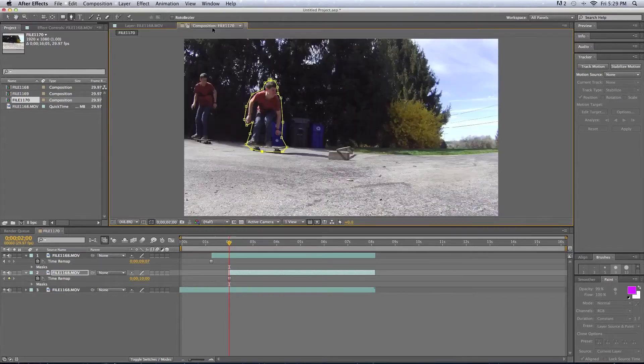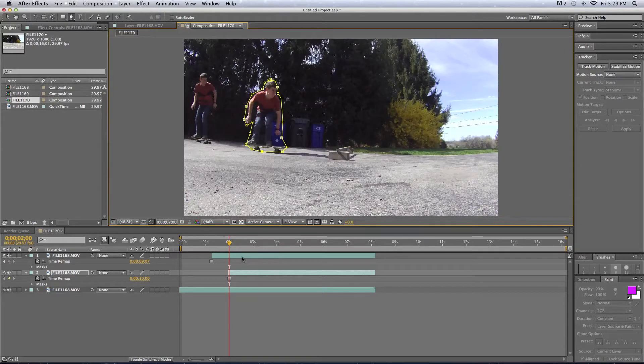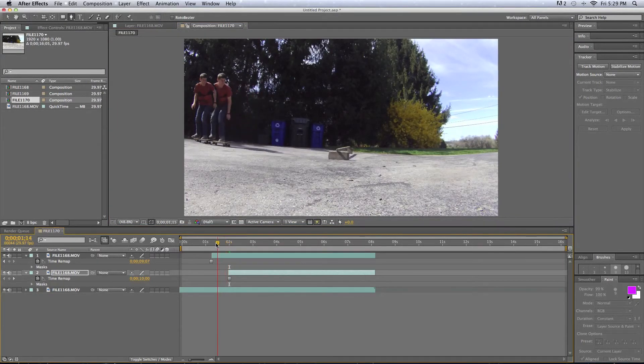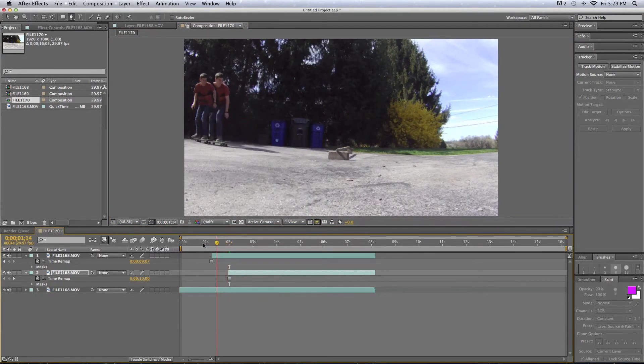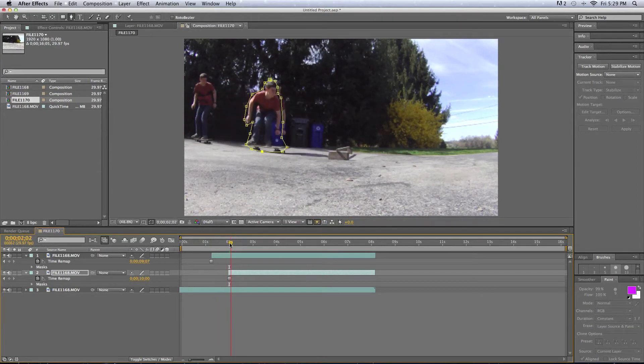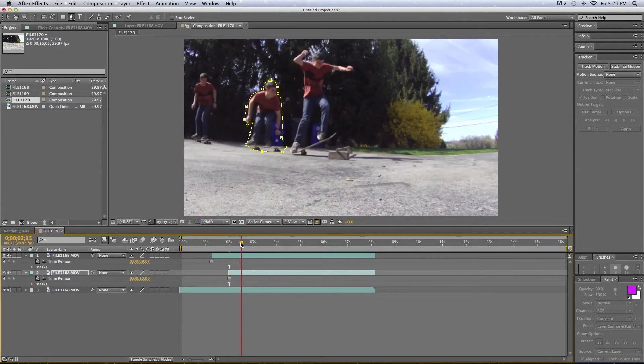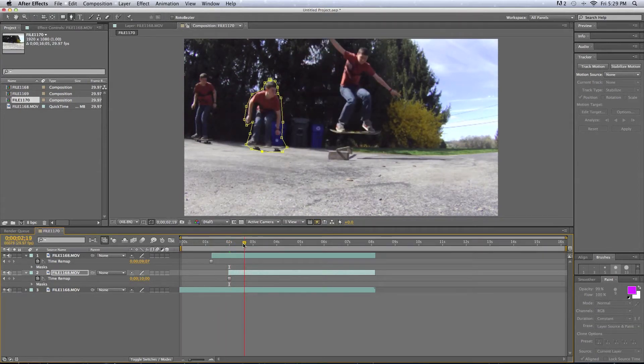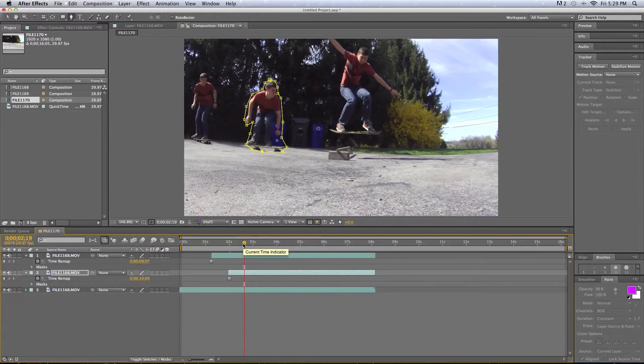We'll take a look at the Composition tab, just do a little scrubbing through, and that's looking pretty cool. Oh, that's an awesome place to stop.